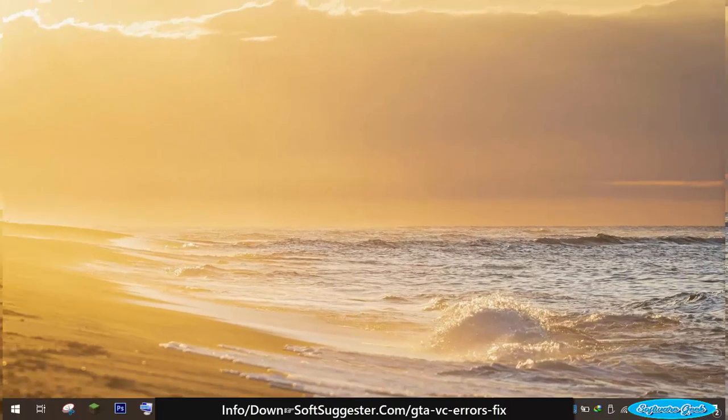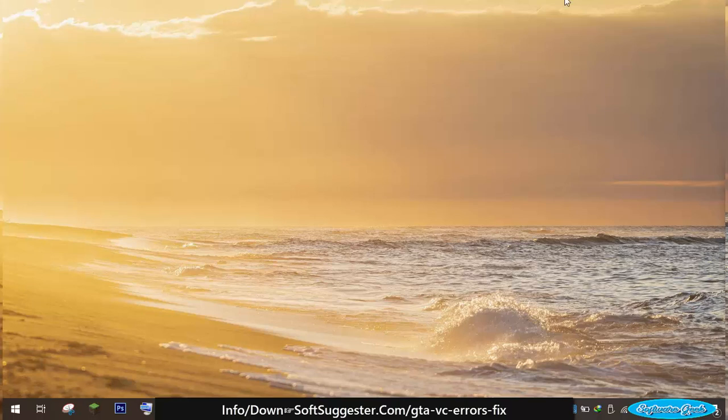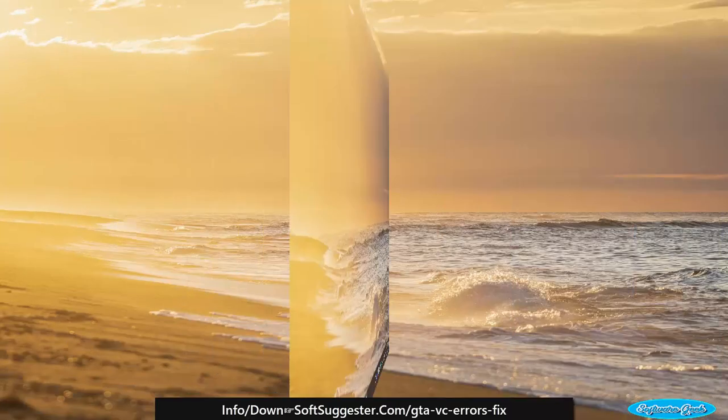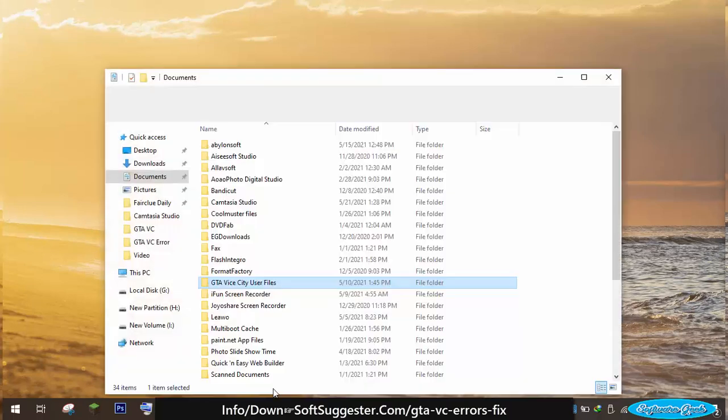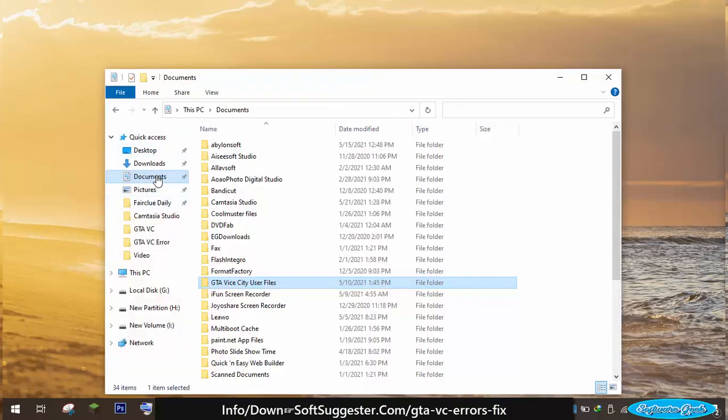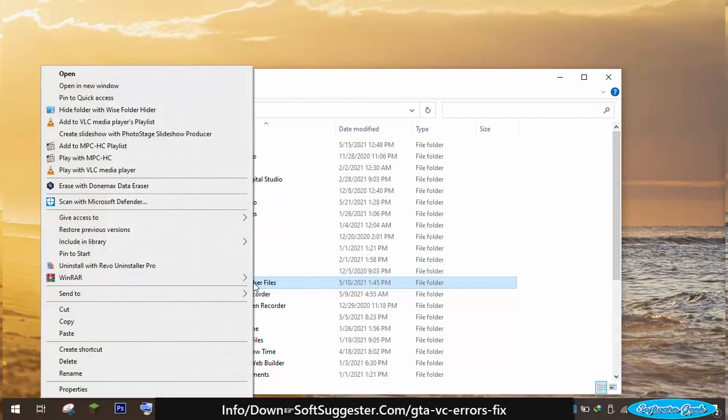We realize this will not be an easy decision, but you will have to delete save game files. To delete GTA Vice City save games, go to the documents folder and delete the GTA Vice City user files folder.